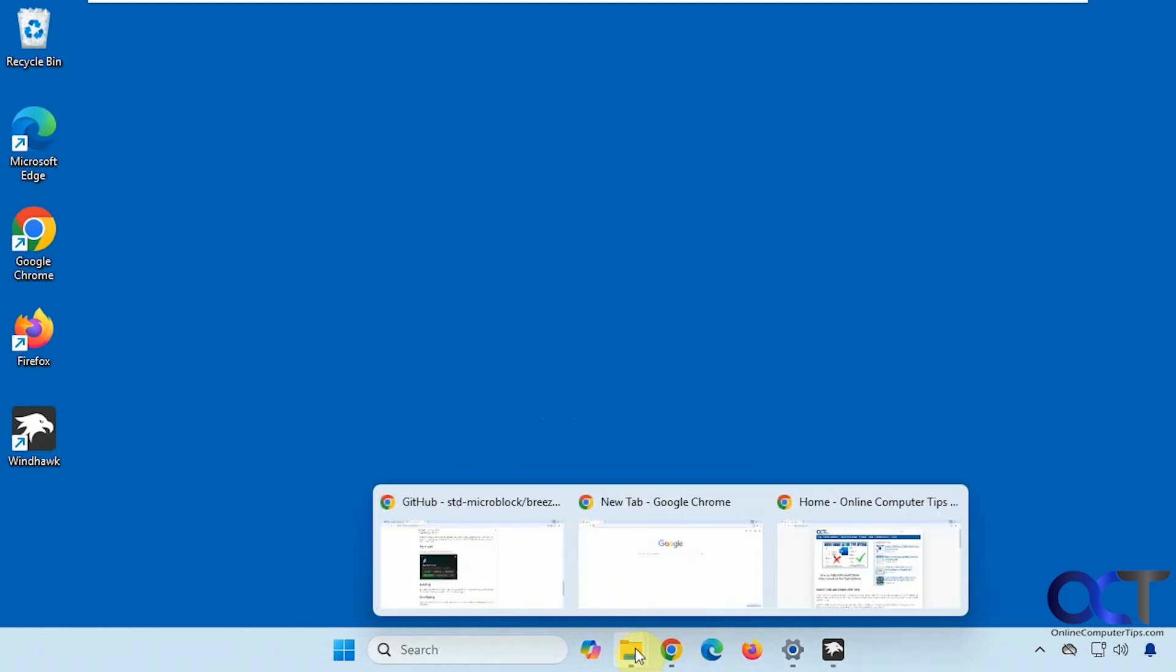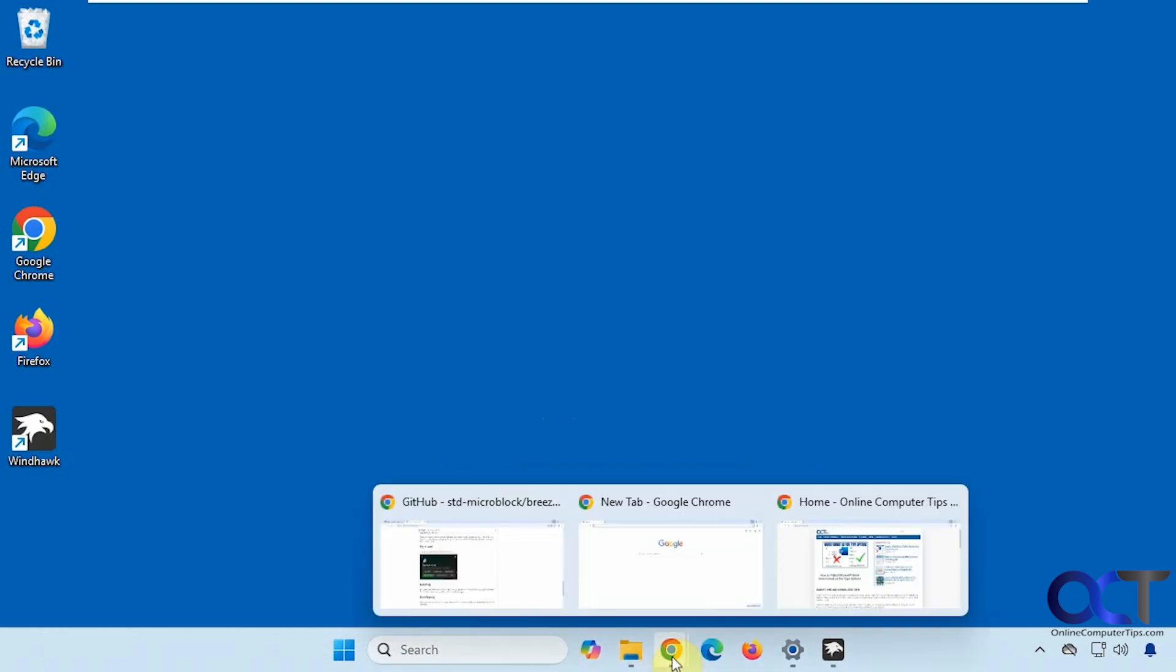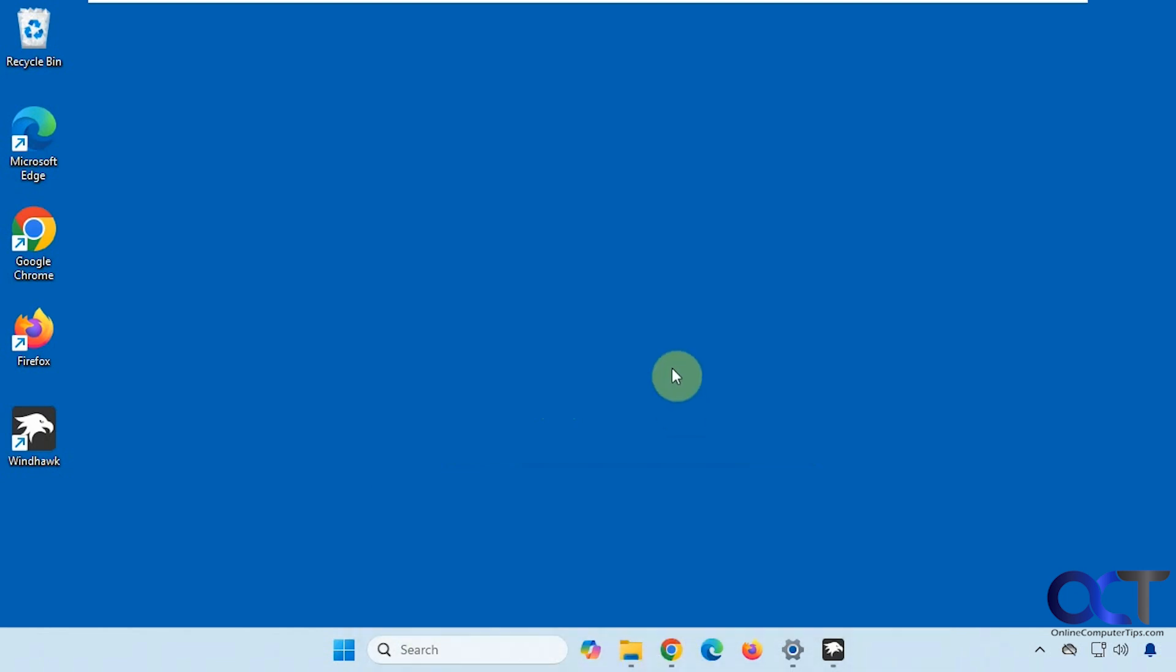Same for Chrome as well. So let's say you don't want the thumbnail view and you want a list view, or you want to disable the pop-up view altogether.